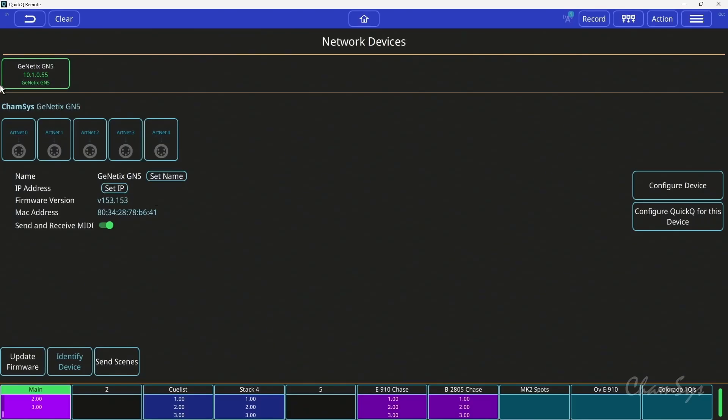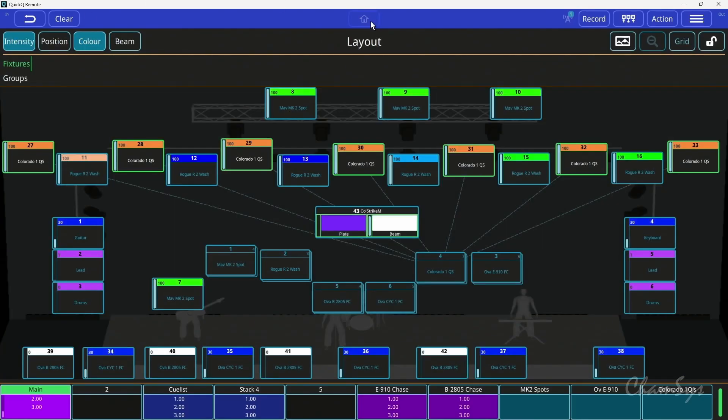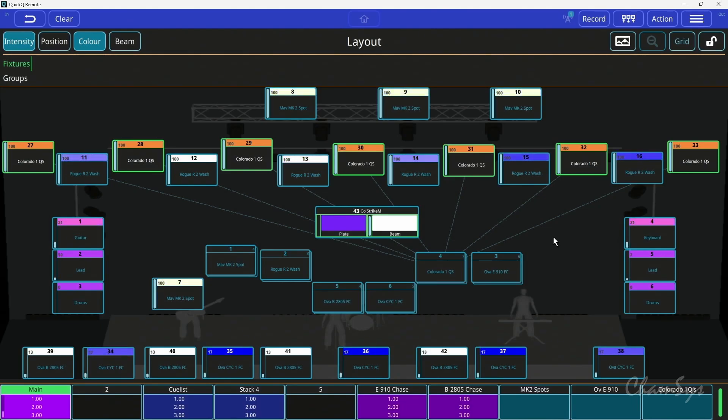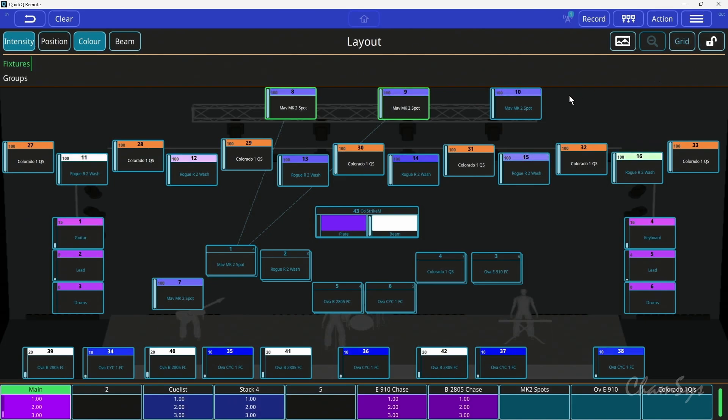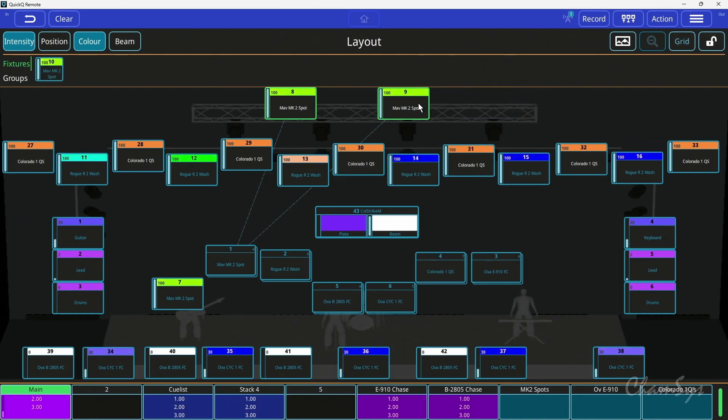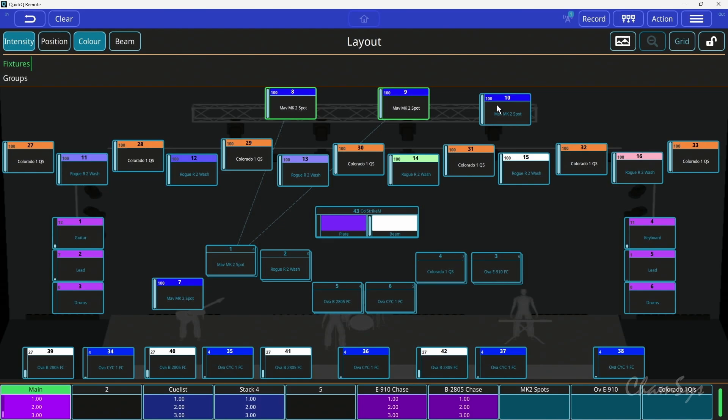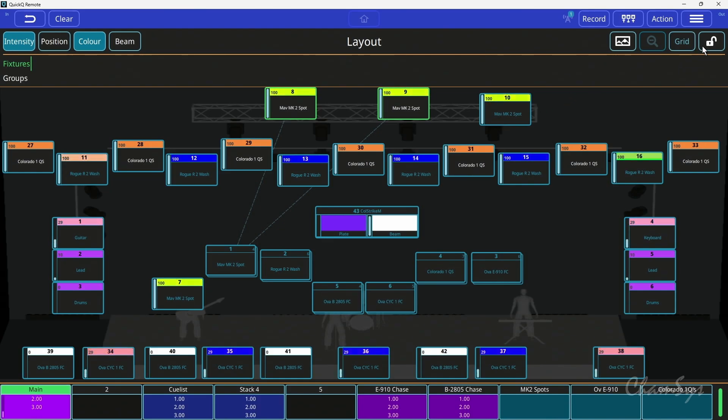Also in our QuikQ v11 release, we've added the ability to set custom images on the home screen. If I drop onto the home screen here, you can see I've set an image background of my stage where I can now line up the fixtures to match my lighting plot. So if I unlock the window, you can see I've added in a truss here of my spots. I can drag those into this window and over where the fixture is.